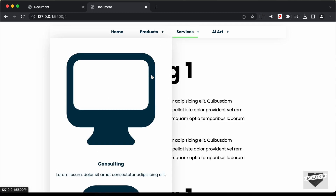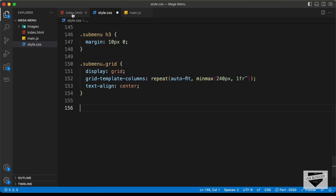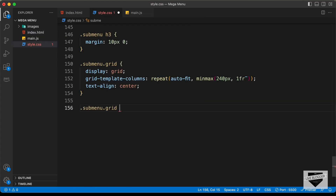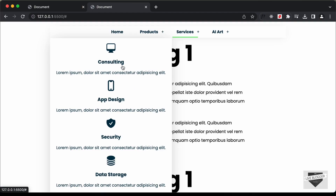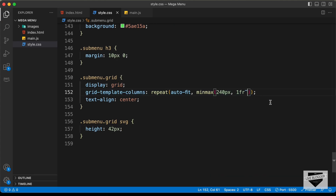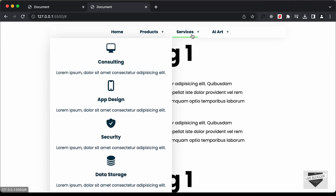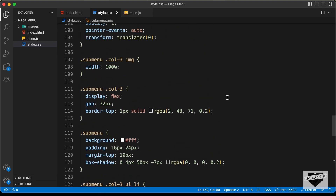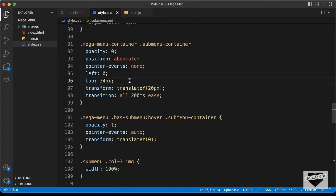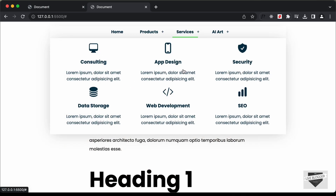Let's decrease the height of the icons by targeting sub menu grid svg and setting height to 42 pixels. There was a typo causing just one column, and the parent also needed width 100% set on the sub menu container. After fixing that, the grid displays correctly.